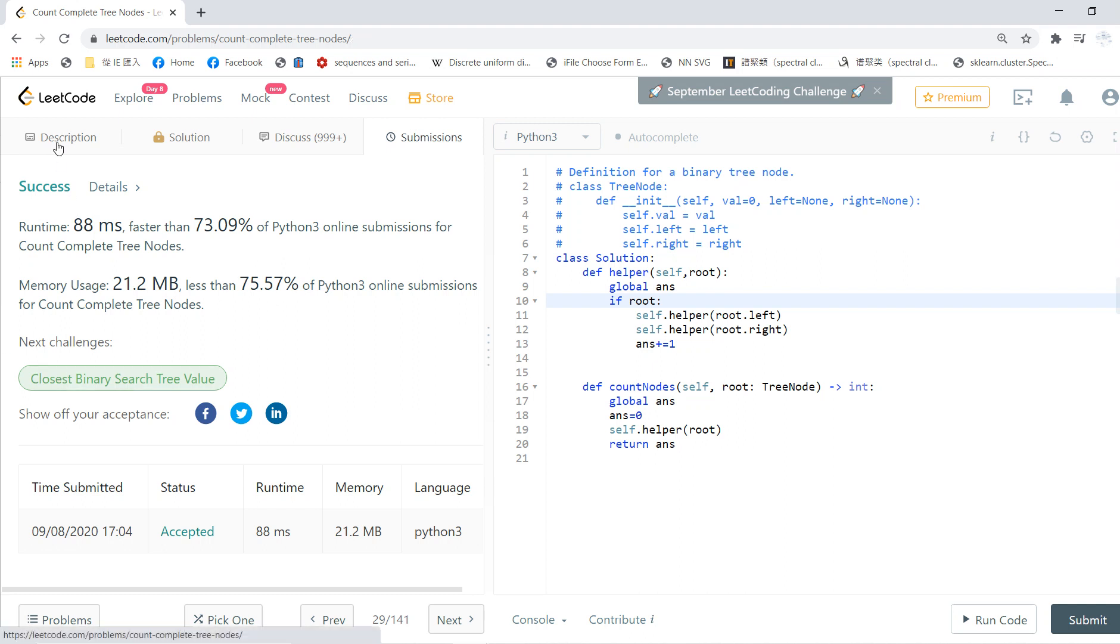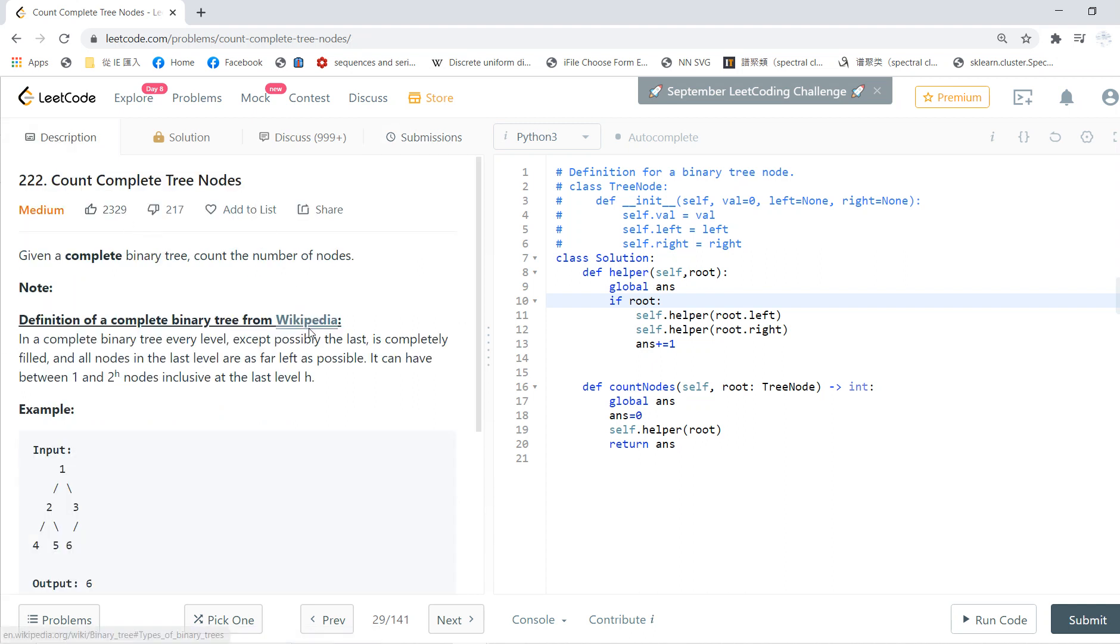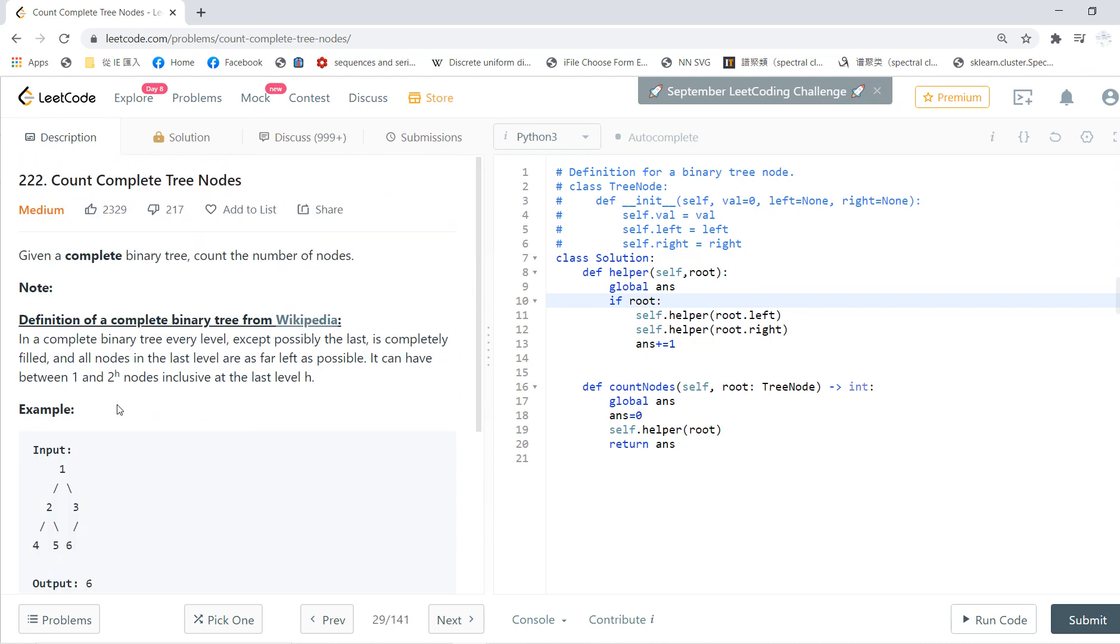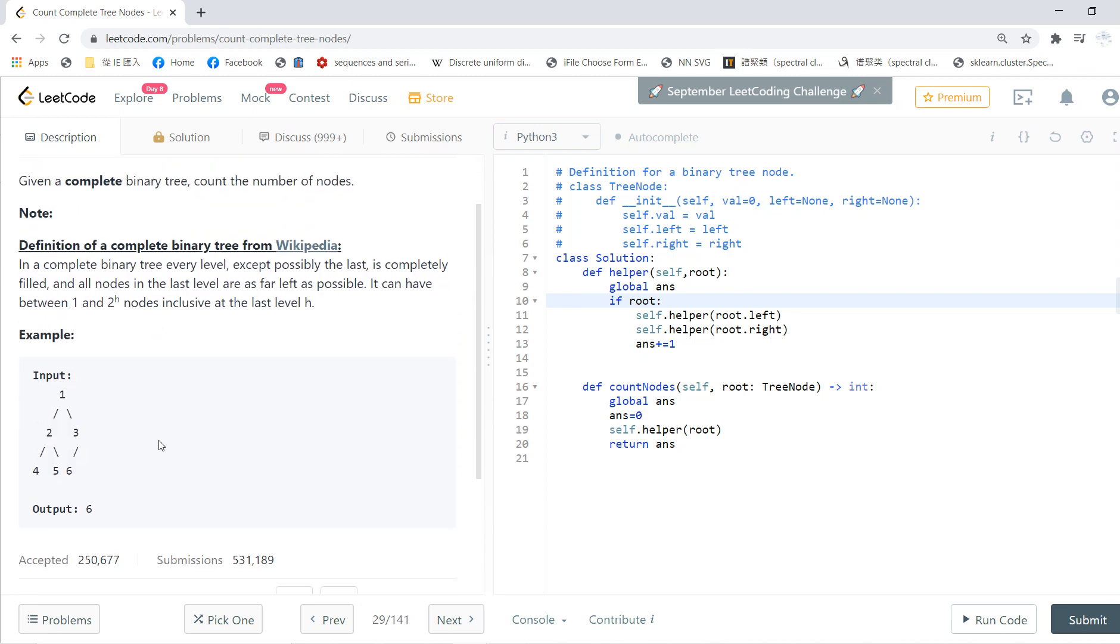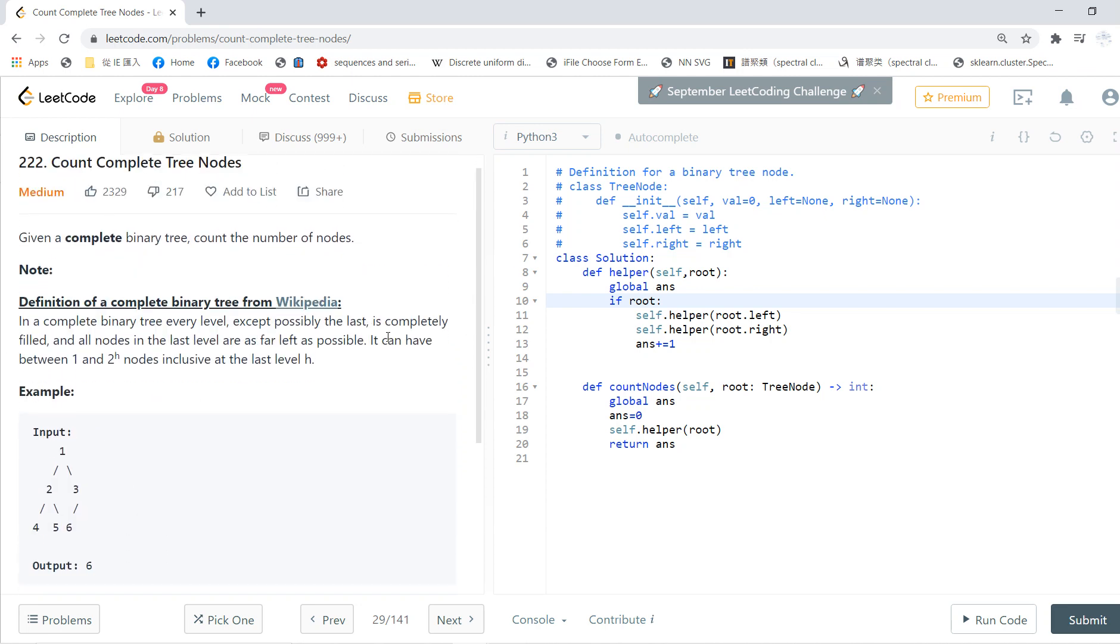This is a LeetCode solving section, and this problem is very easy called Count Complete Tree Nodes. Basically, if somebody gives you a binary tree, you just count the number of nodes.